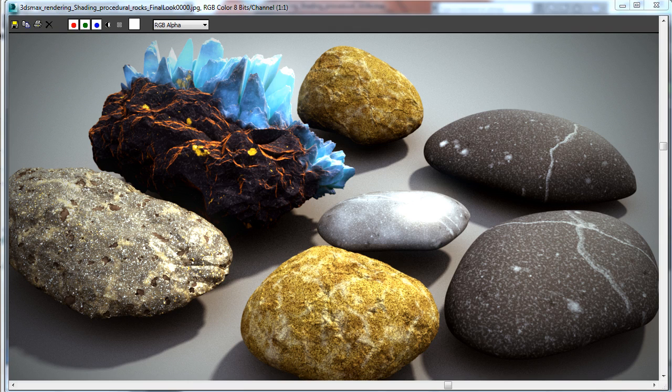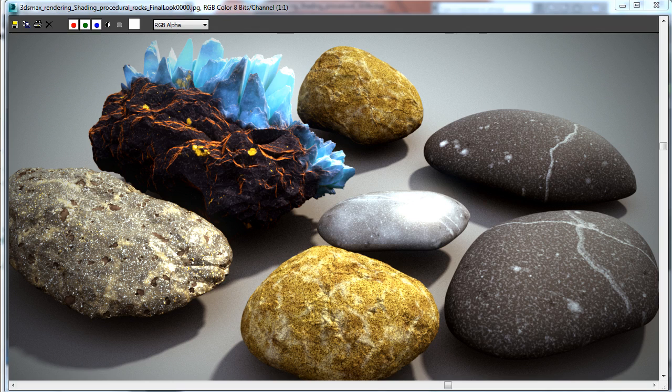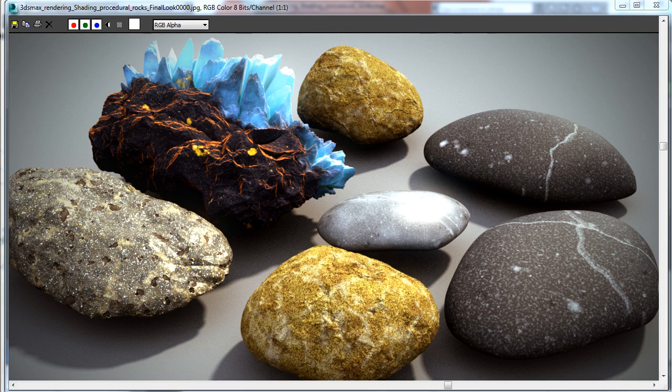In the past video we created procedural rocks just using procedural maps, displacement and something like that. So now we'll use this scene to create procedural materials simulating different rocks or fantasy rocky materials.